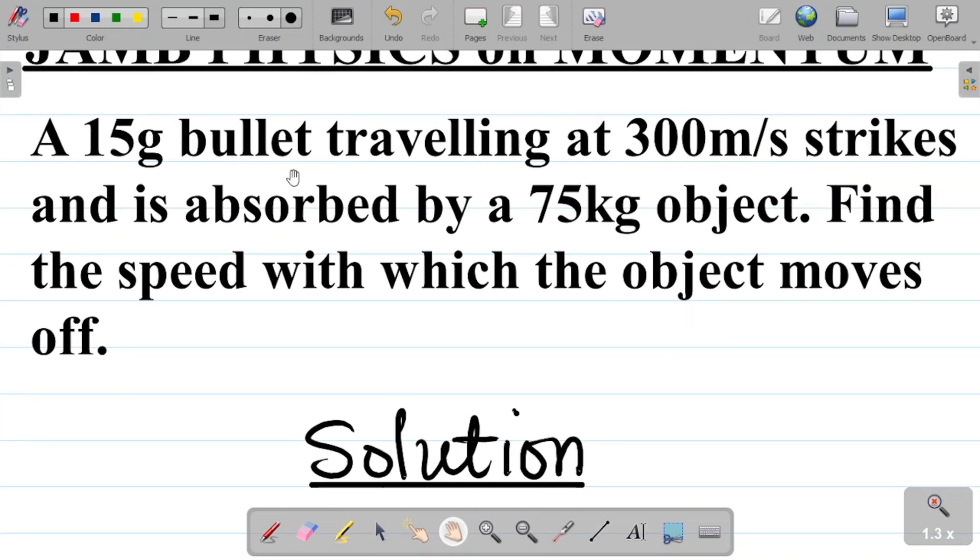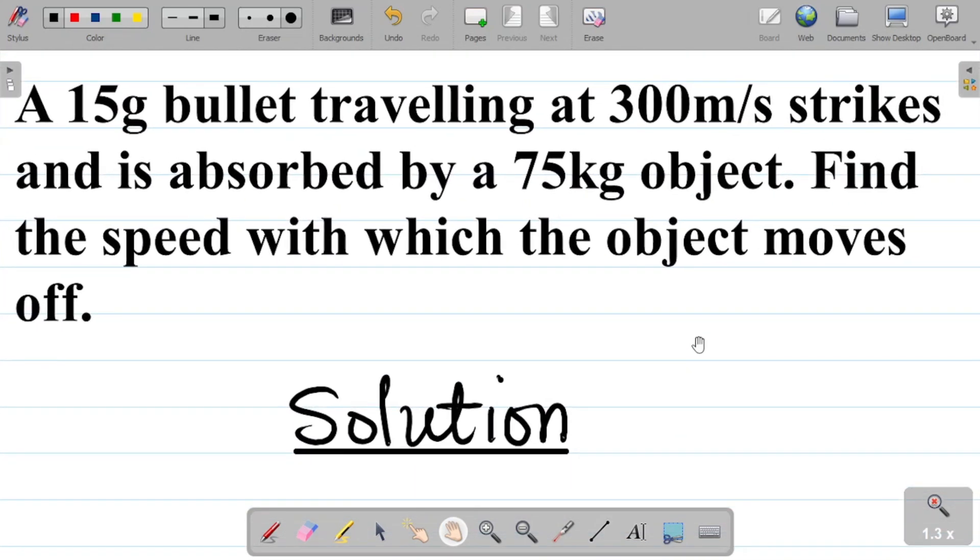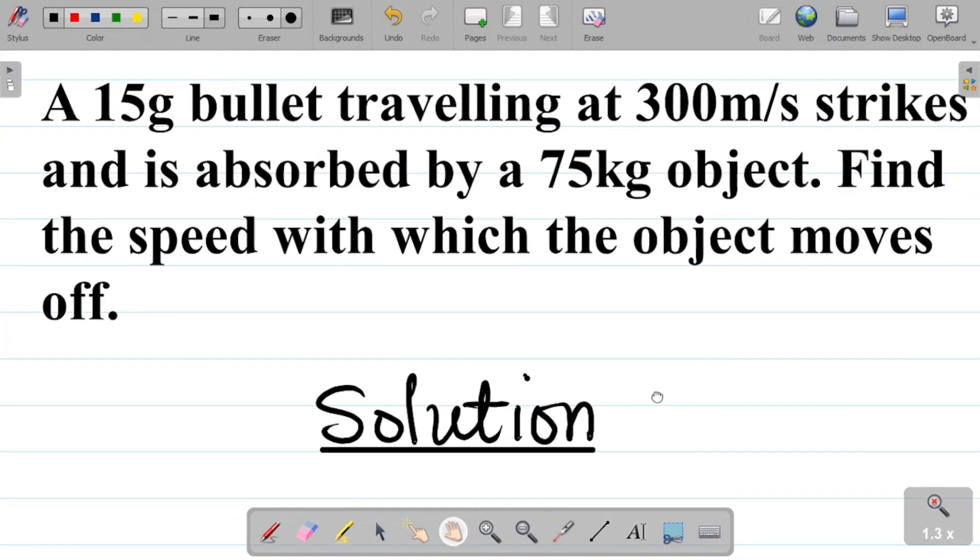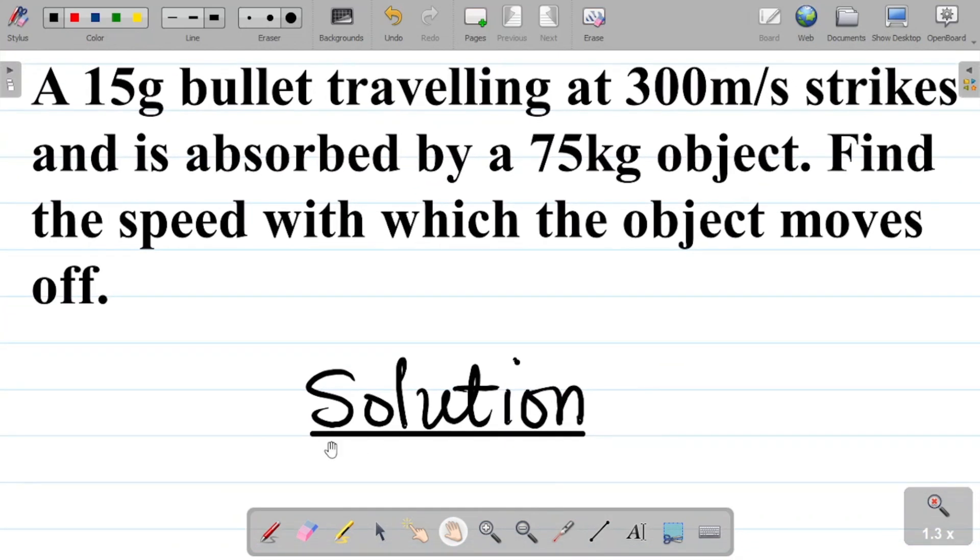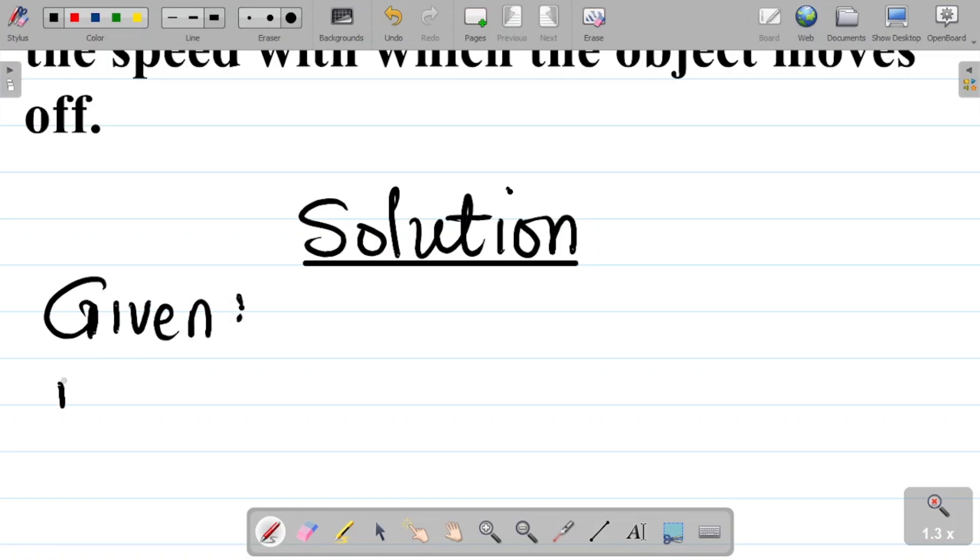So let's list out the parameters. Let's call the bullet one. So if you call the bullet one, we can say that given number one, m1 which is the mass of the bullet.